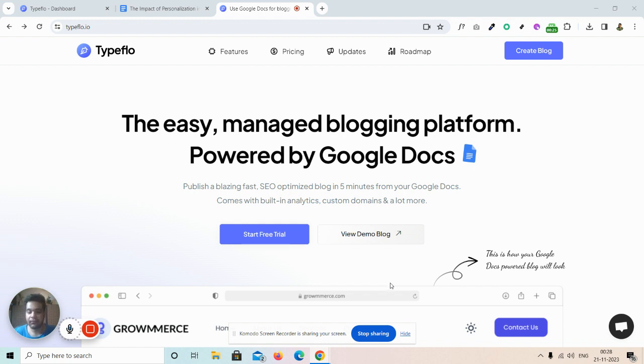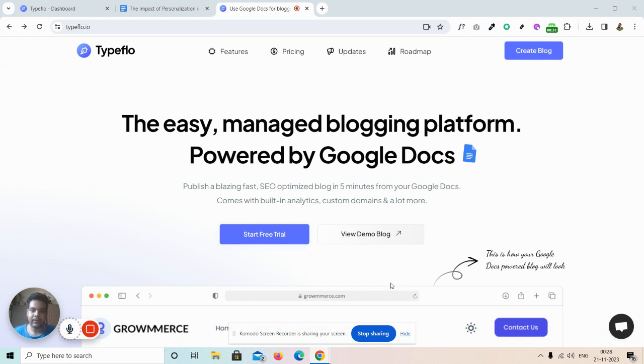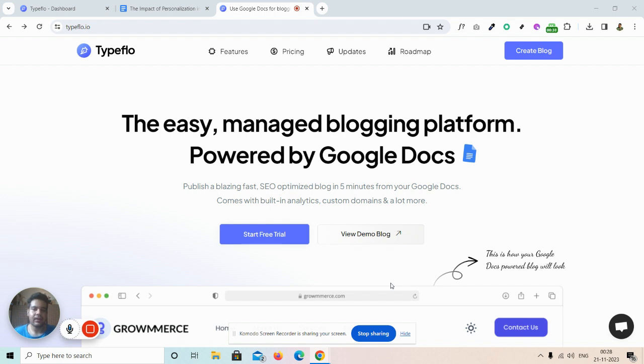As most people use Google Docs to write content, it doesn't really make much sense to copy, paste, format, and then re-upload your images on a content management system like WordPress or Ghost before publishing it onto your website. So we simplify that process along with a lot of other things.